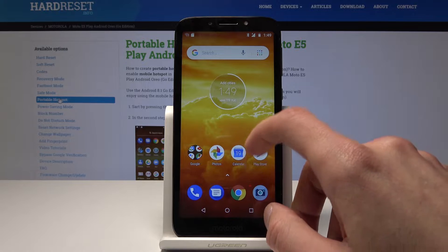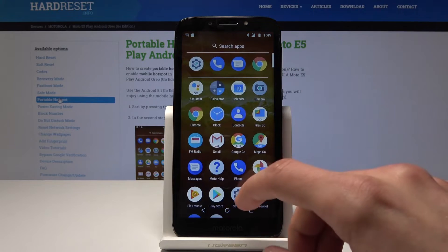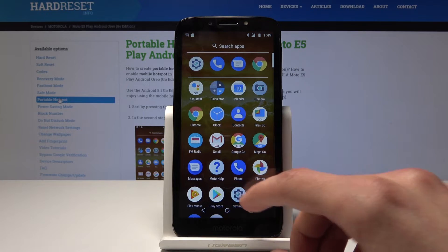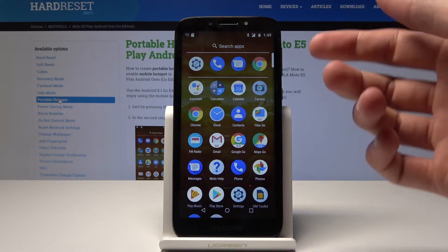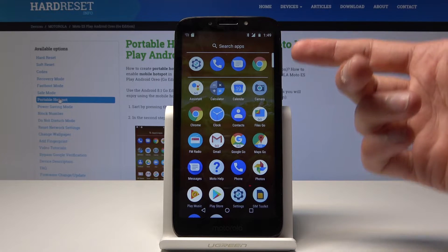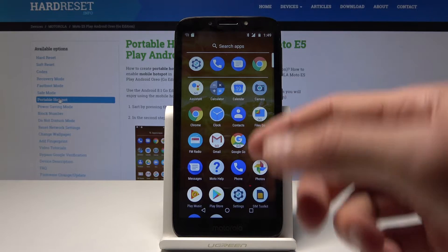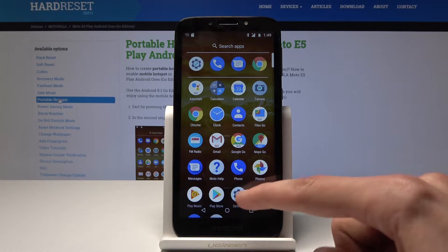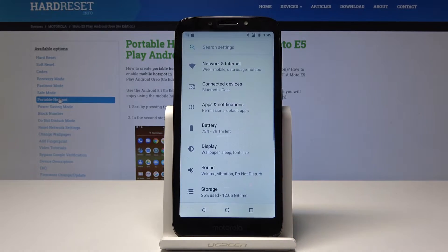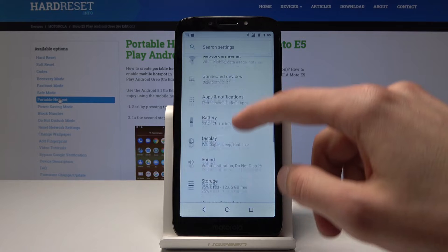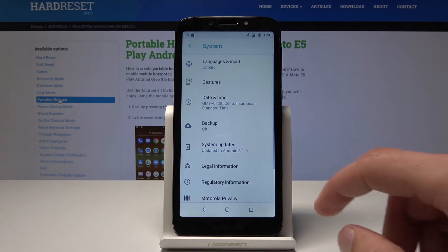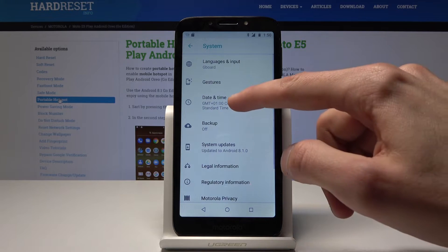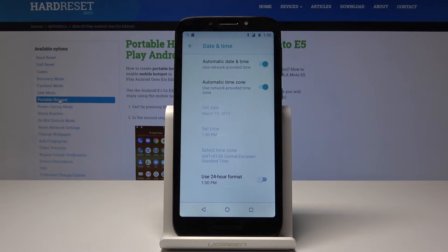For instance, if you set up the date or your location wrong, it will display the wrong time. To change it, you need to go into Settings, then System, then Date and Time.